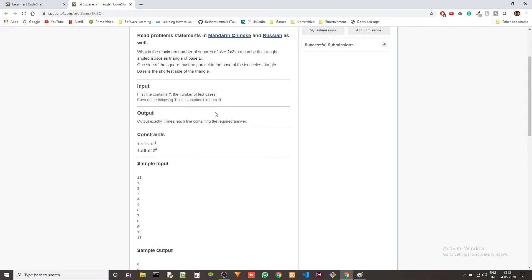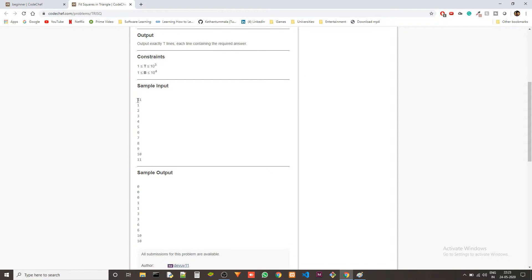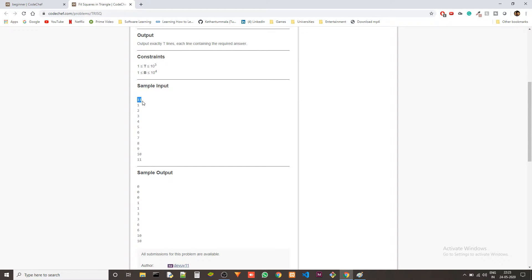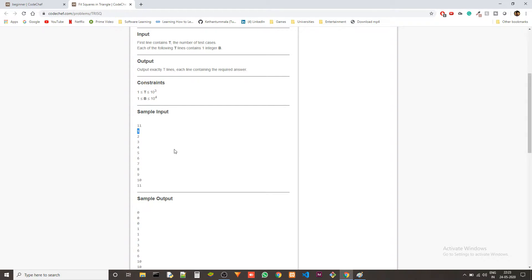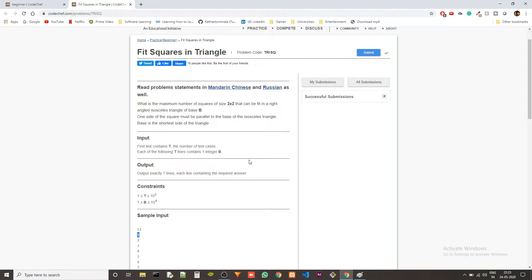So the input is as we get the first one as a test case and then T number of lines follow with each containing an integer which corresponds to B which is the base of the triangle.